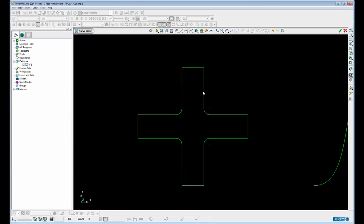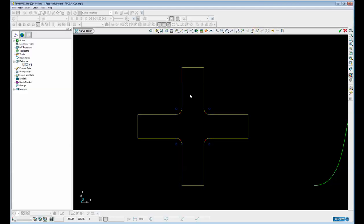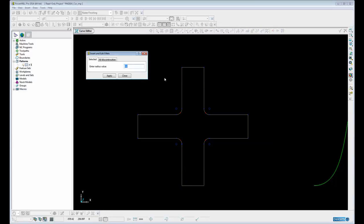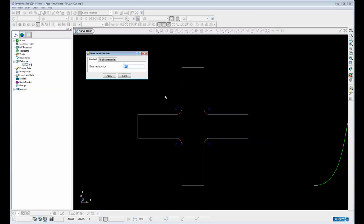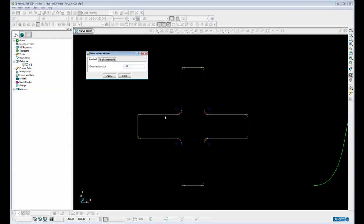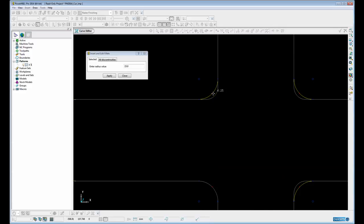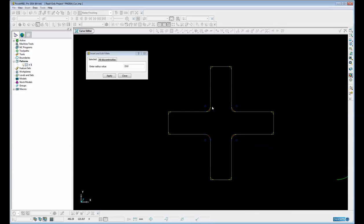Now when we select the curve you can see the insert and edit fillets command becomes available. If this curve contained lines, arcs and maybe Bezier spans then this would not be editable using the insert and edit fillets command. But because it only contains lines and arcs we can come into insert and edit fillets. By default the command works on existing fillets within the profile and discontinuities. So if I change this to say 15 you will notice that all discontinuities have been filleted plus the existing radius fillets have been modified to 15. Sharp corners and existing fillets are modified.